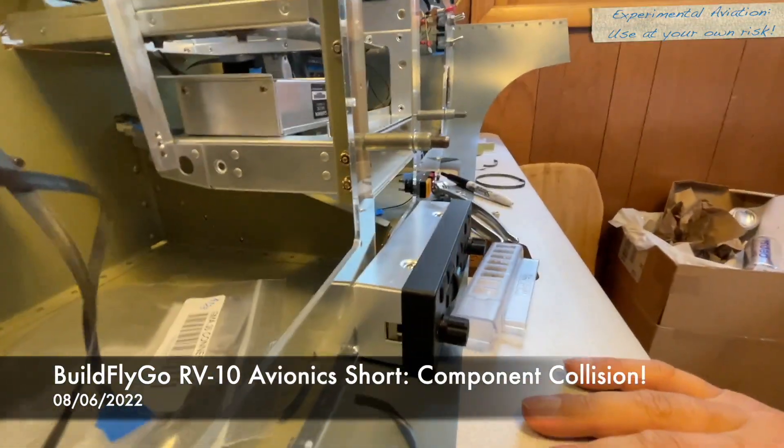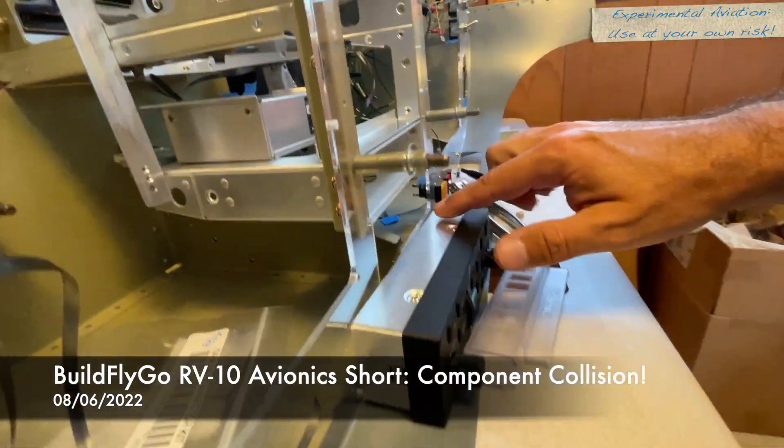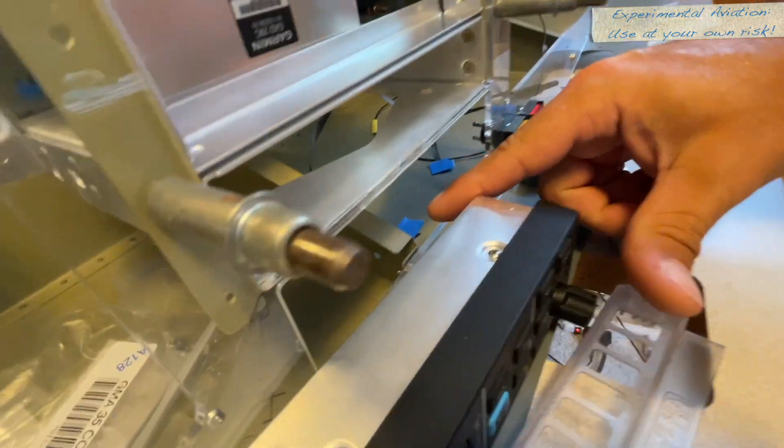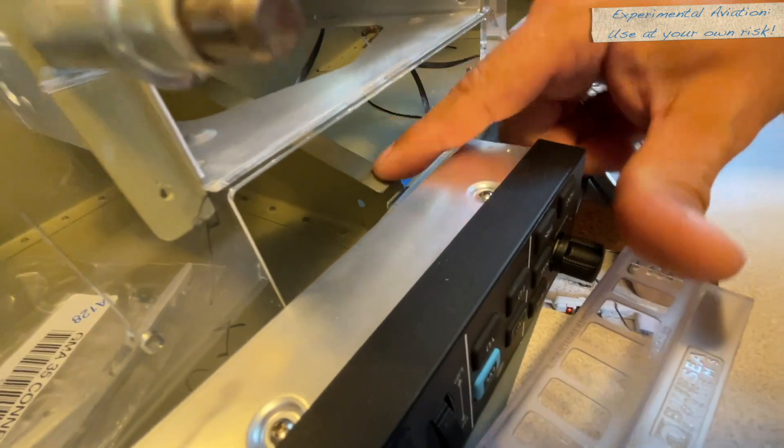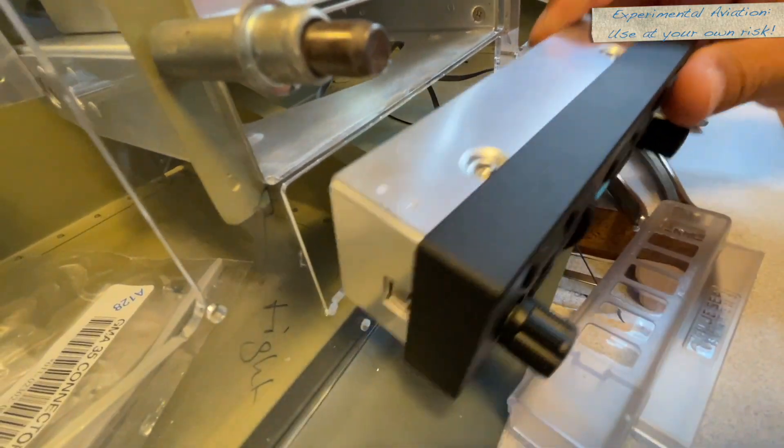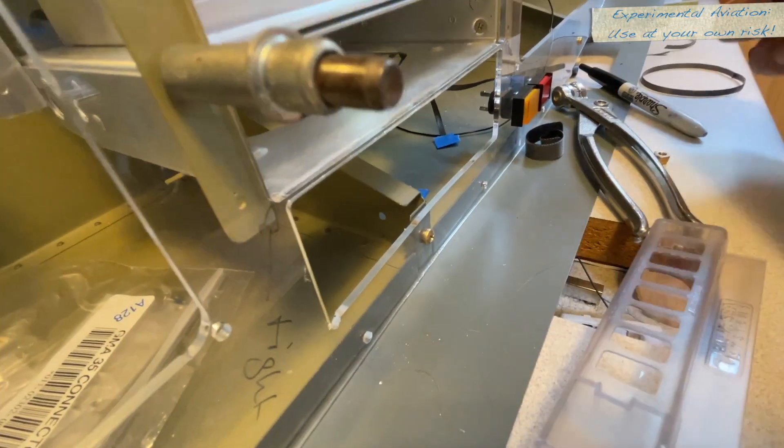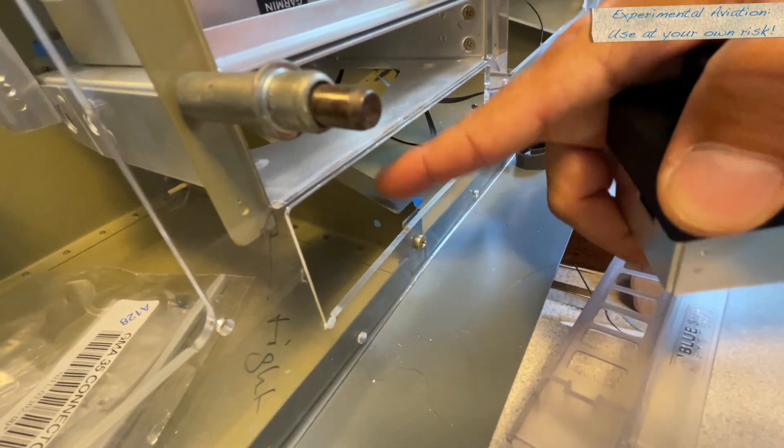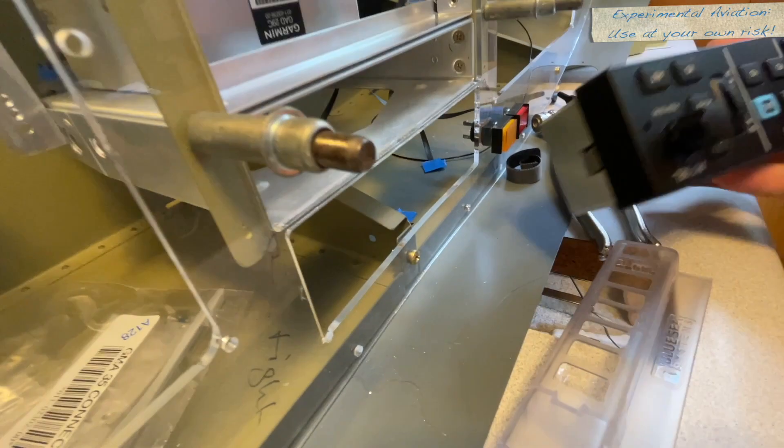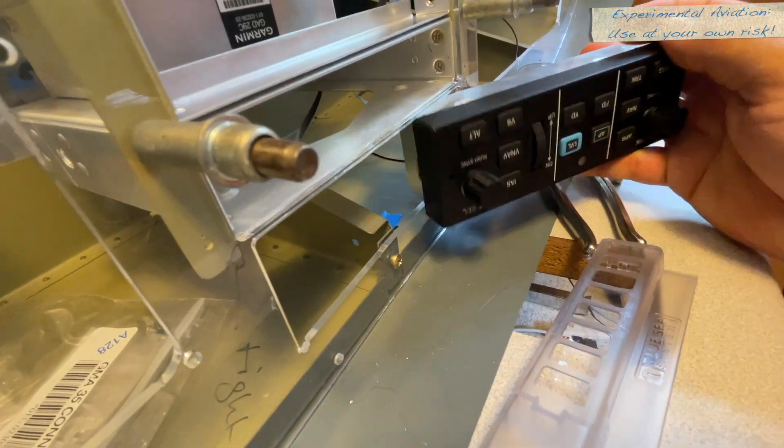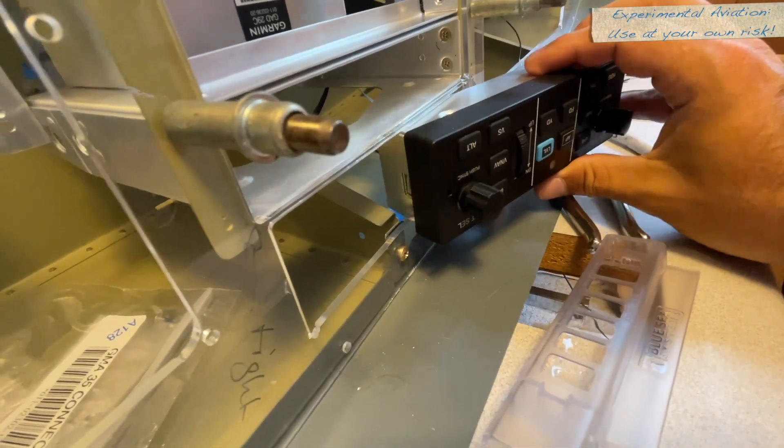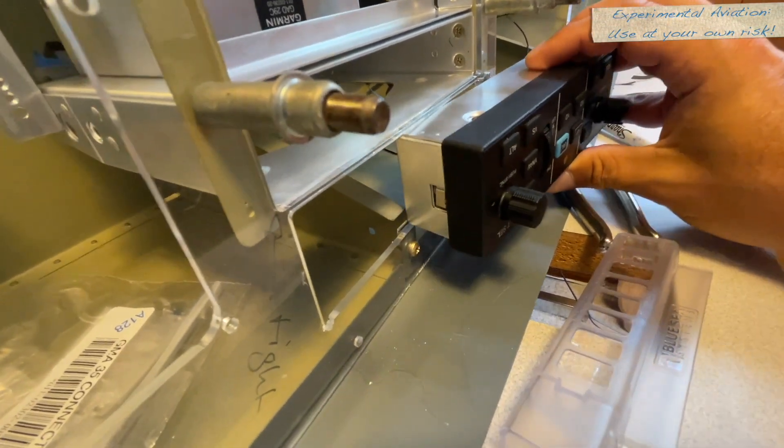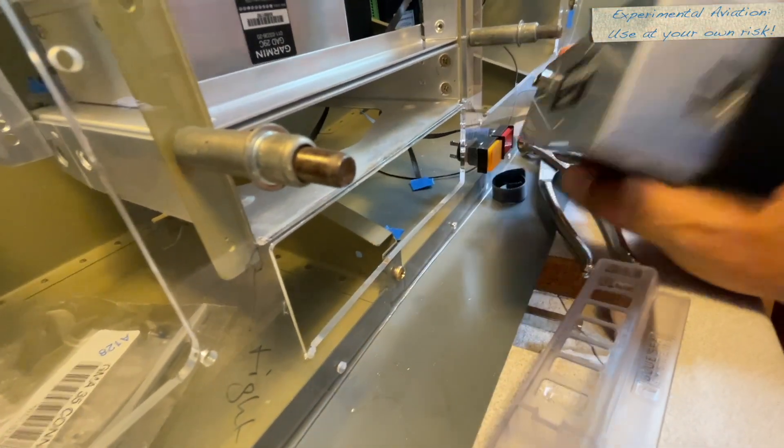And one thing that we've discovered, we were expecting right here we were going to bump into this bracket with the autopilot head. The autopilot head goes here and it doesn't fit because of that.